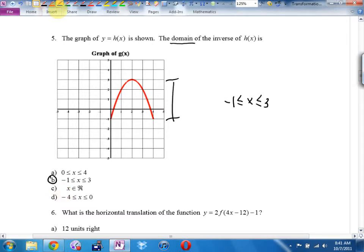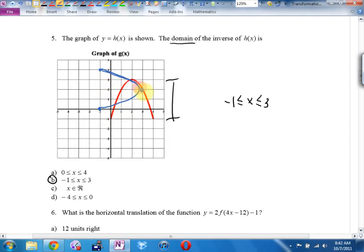Let me actually graph the inverse so you can see it. The point (0, −1) becomes (−1, 0). The top of the circle at (2, 3) becomes (3, 2). The bottom at (4, −1) becomes (−1, 4). The domain of the inverse goes from negative 1 to positive 3 — the same as the range of the original. The domain of your original becomes the range of your inverse, and the range of your original becomes the domain of your inverse, because you switched X and Y.